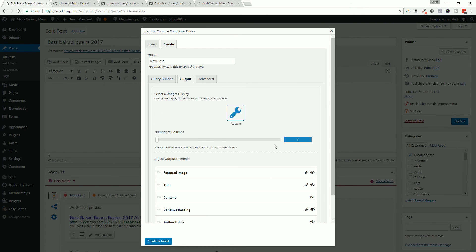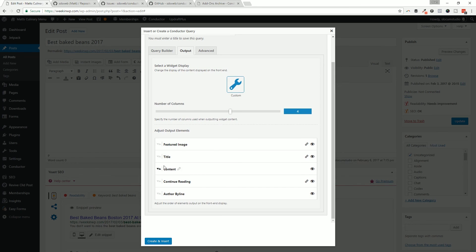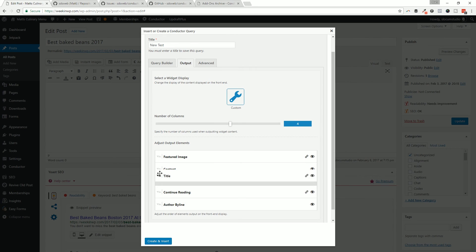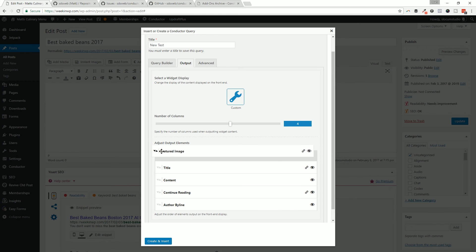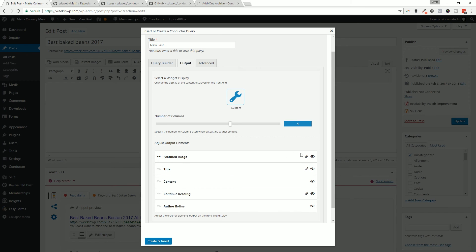So you could say how many columns that you want to output that, and then when you have when you want to sort of fine-tune the display you can move your post title around, you could change your feature image around, that kind of thing, not display it if you didn't want to.